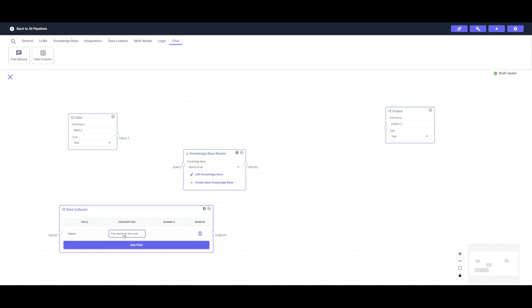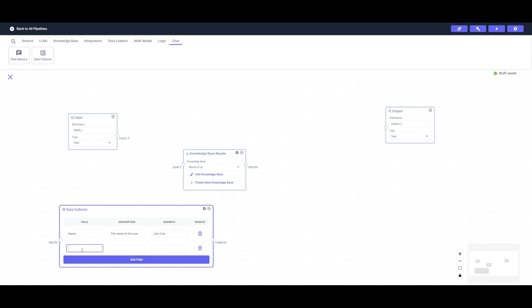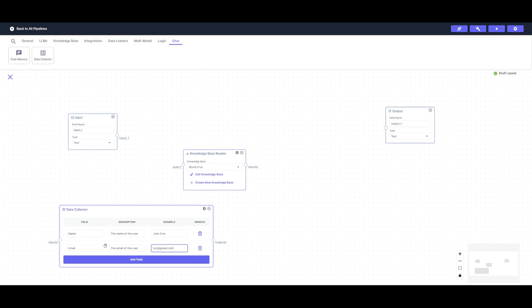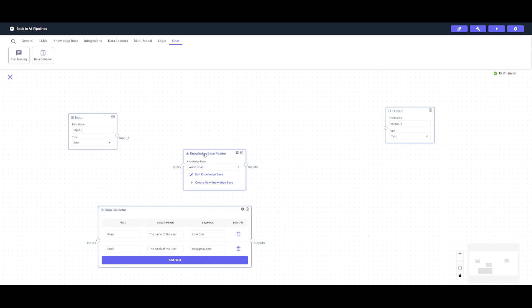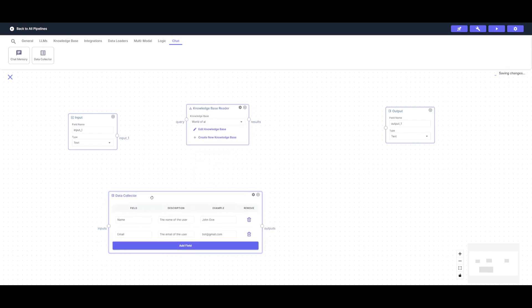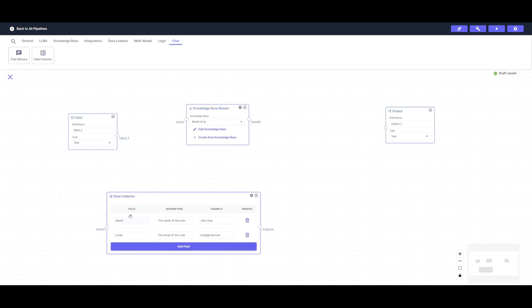So a description I can give is the name of the user. An example is my name or John Doe. And then we can add another field where it collects the email. So we can type in email, the email of user, and then we can write bot at gmail.com. And then we can just add more fields if we need to collect other types of data fields. In this case, we have a good collection that will be trying to receive the name as well as the email.